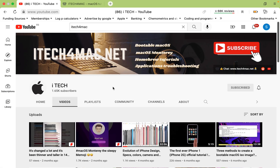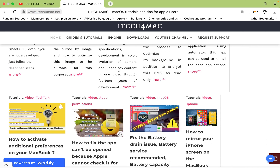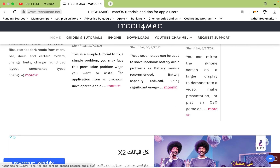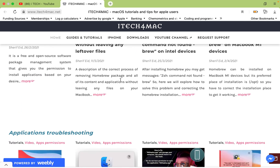Please don't forget to subscribe to my YouTube channel itech4mac — you can find it by typing itech4mac in the YouTube search bar. Also, don't forget to visit my website itech4mac.net where you will find detailed tutorials about macOS.